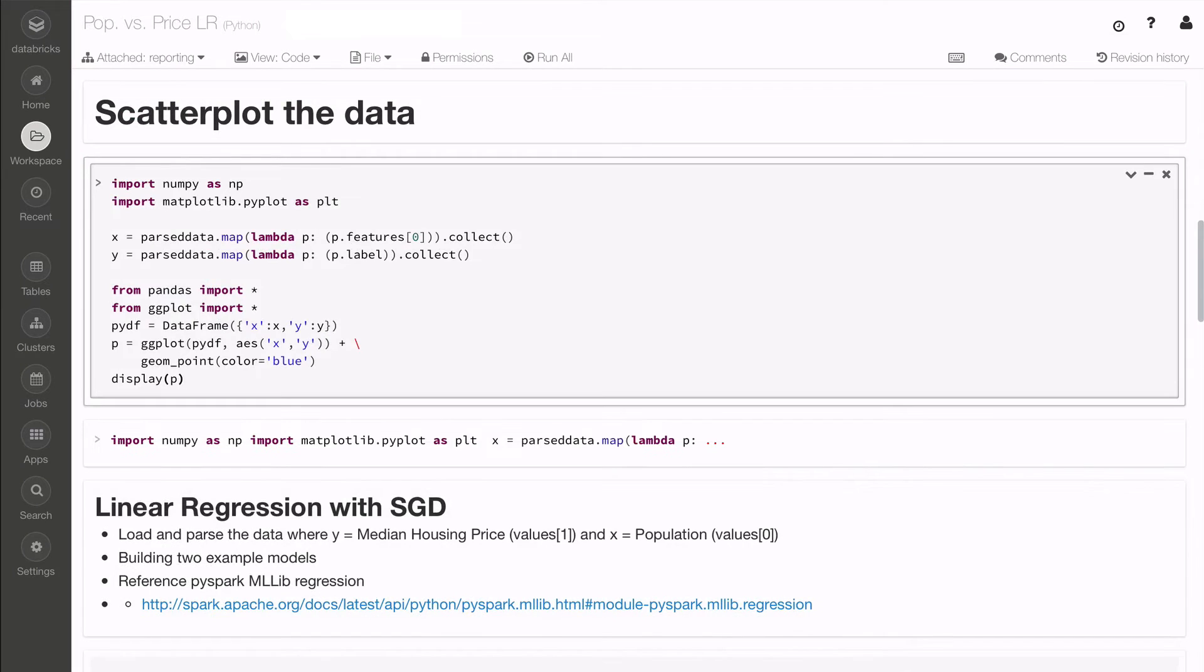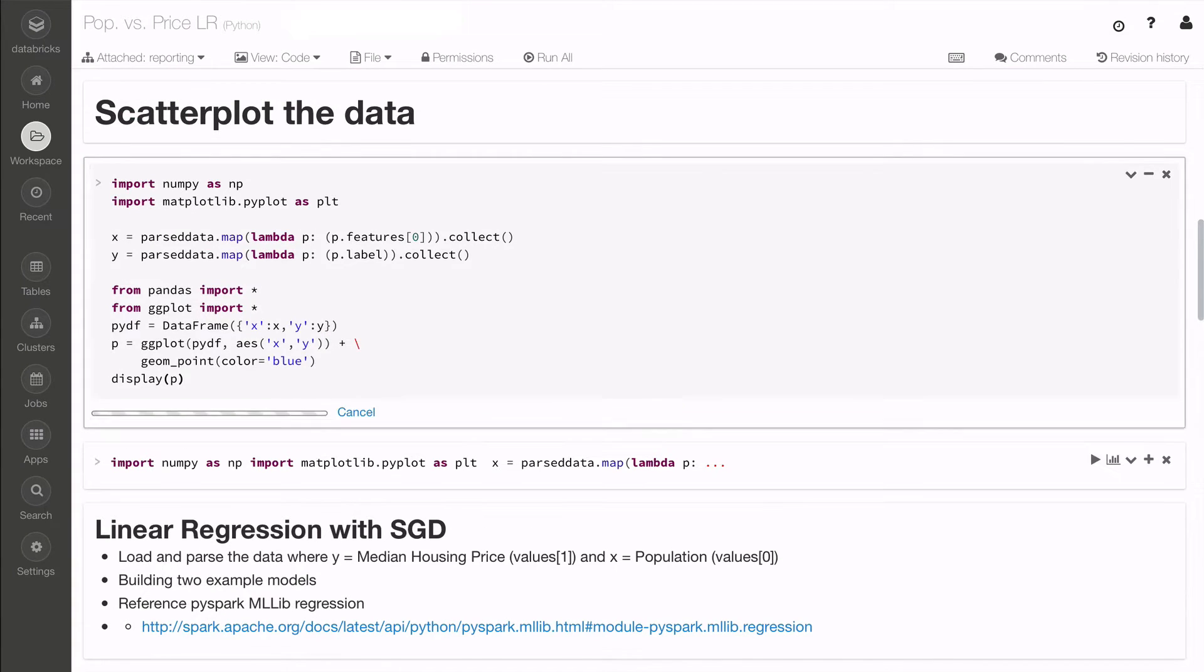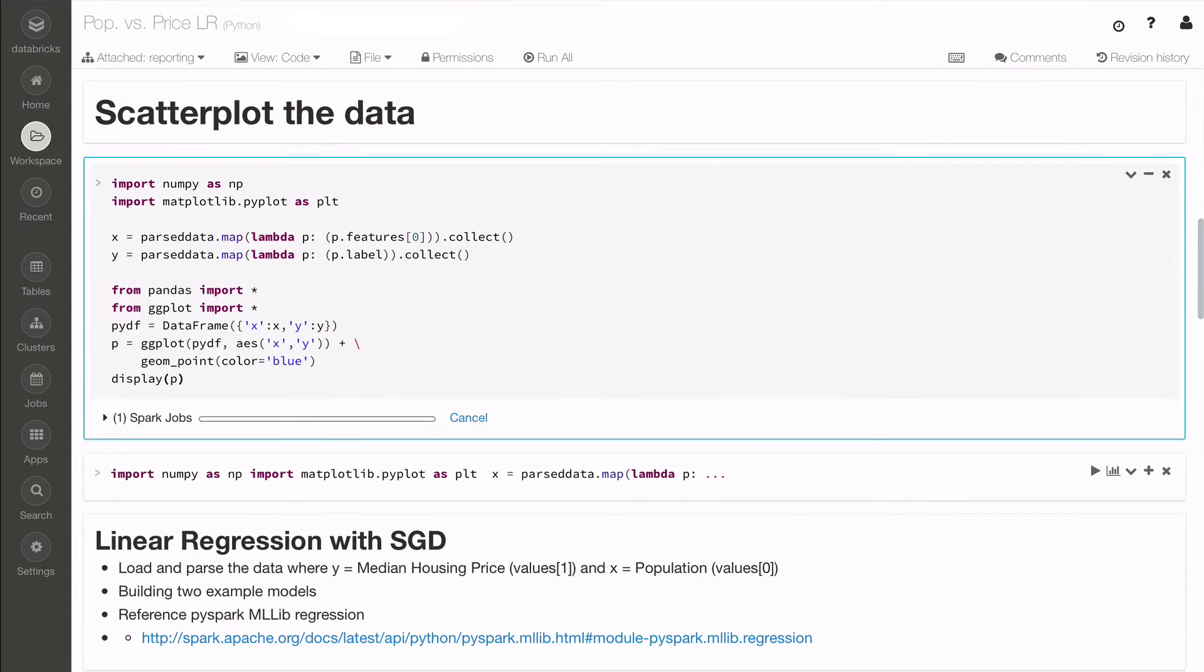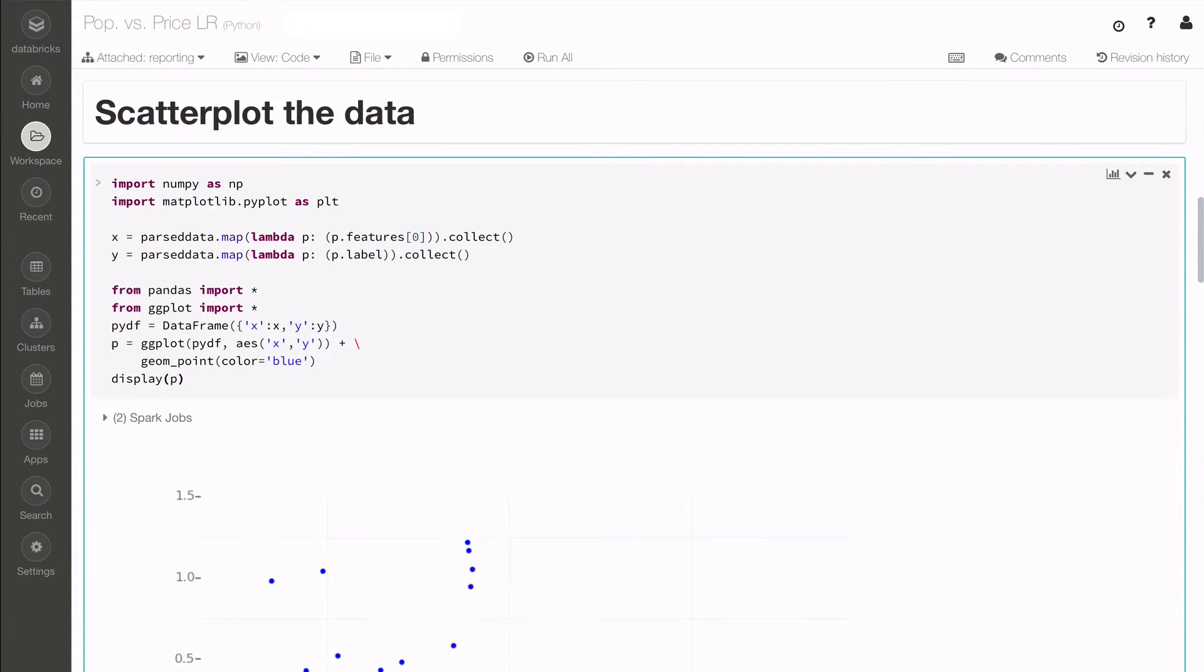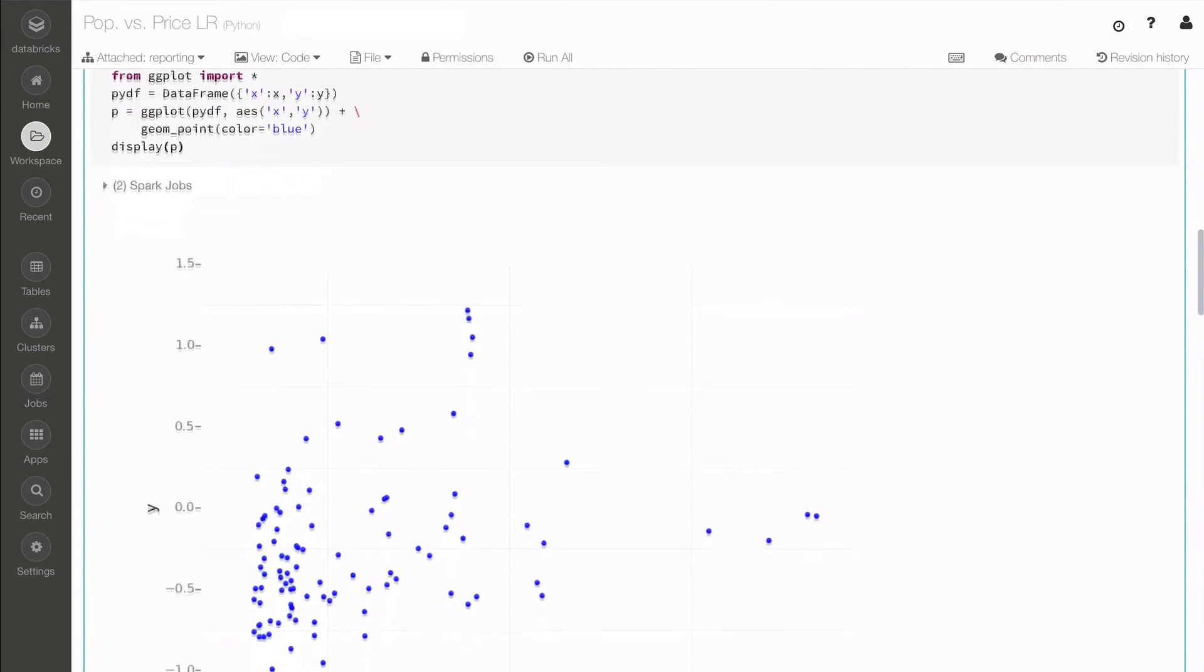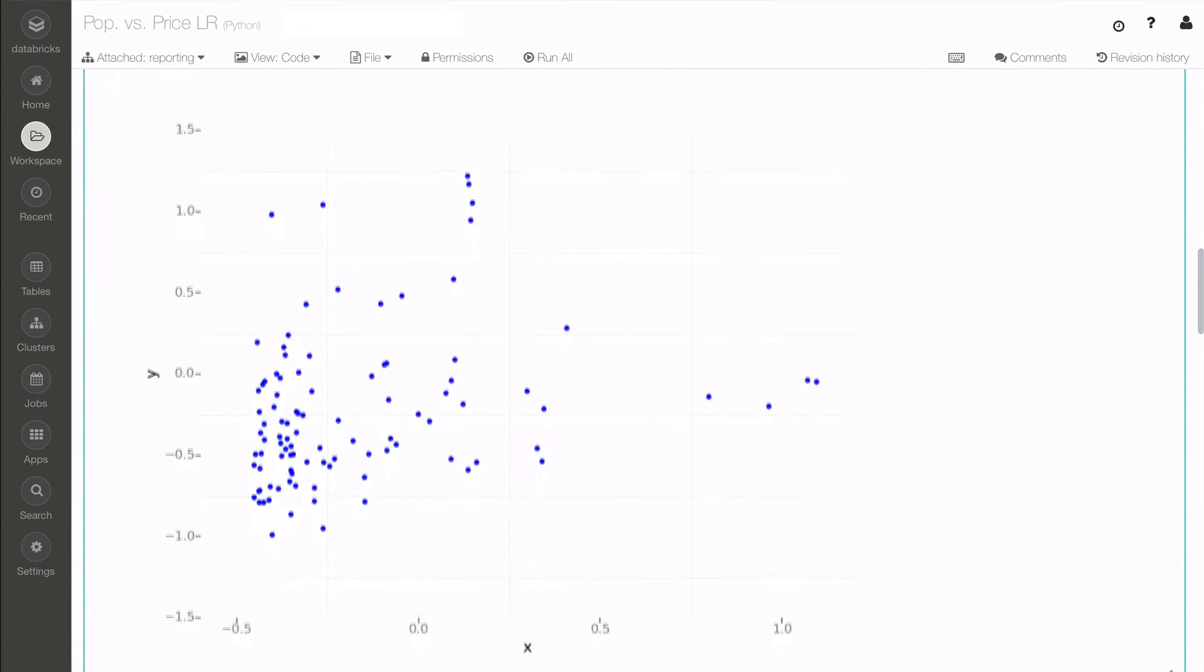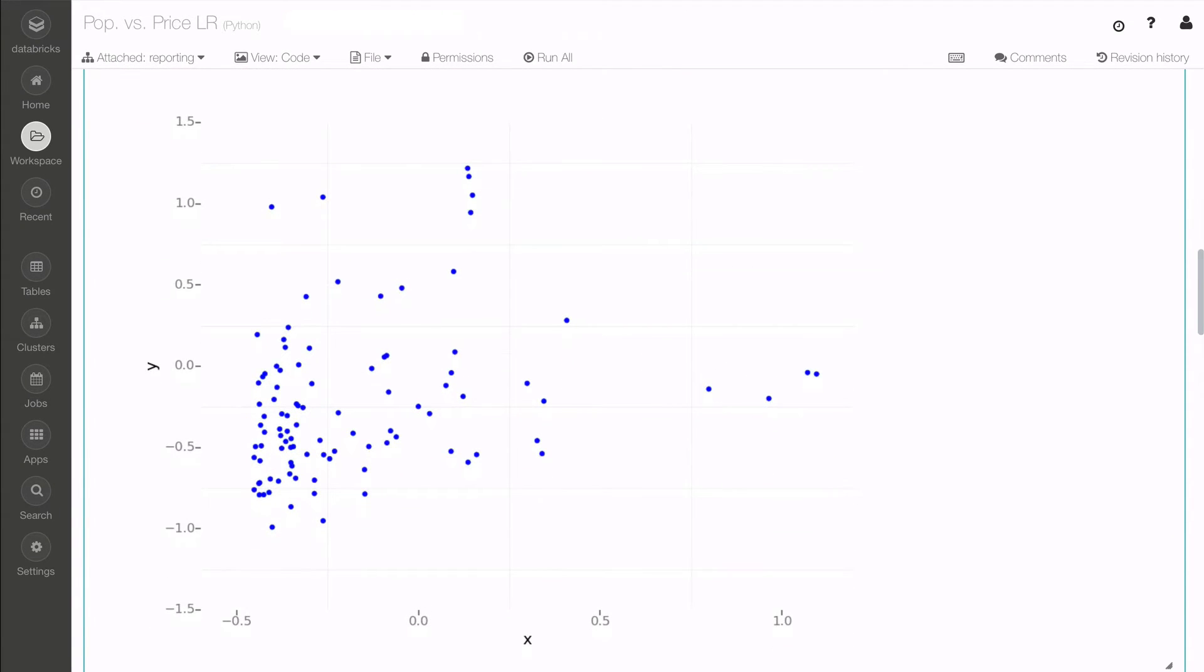Databricks also works with popular third-party visualization libraries, such as ggplot, d3, and in this example, a scatterplot using matplotlib.